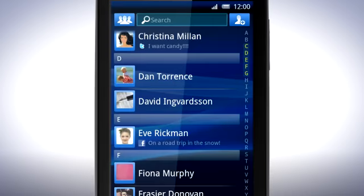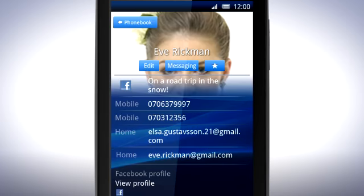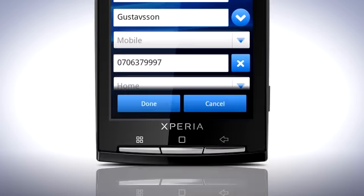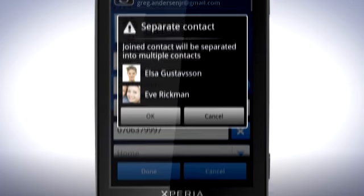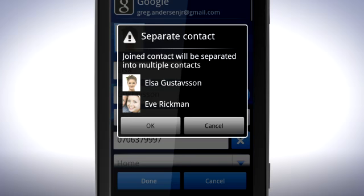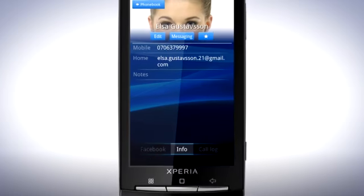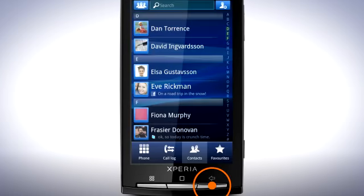If you find that your phone contact is linked with the wrong social network contact, you can also split them up. Select a contact in your phonebook. Tap Edit. Press the Menu key and tap Separate. Confirm that you want to split the contacts by tapping OK. You can now join the correct contacts.